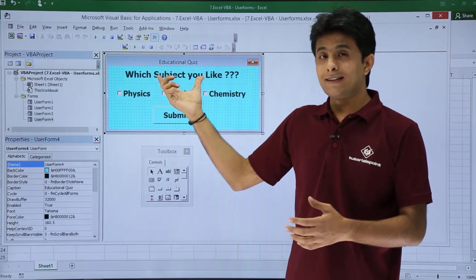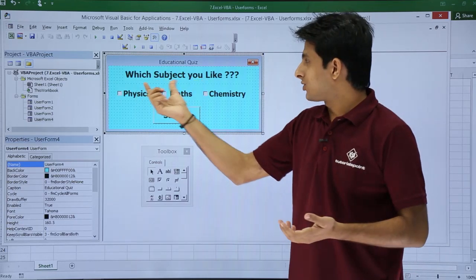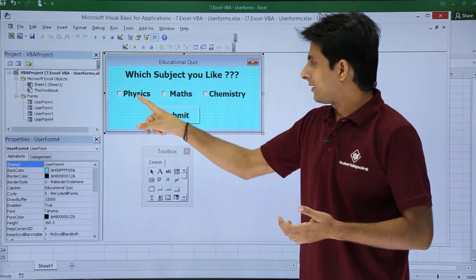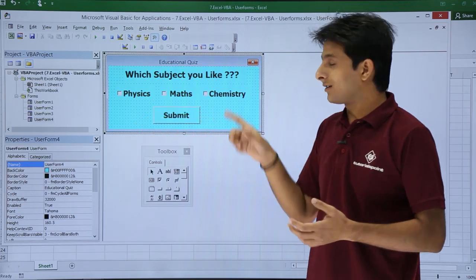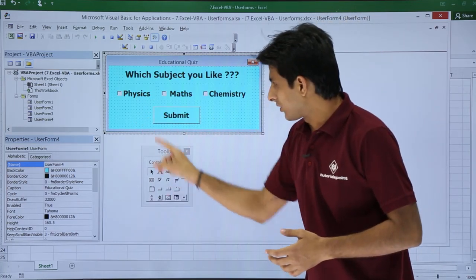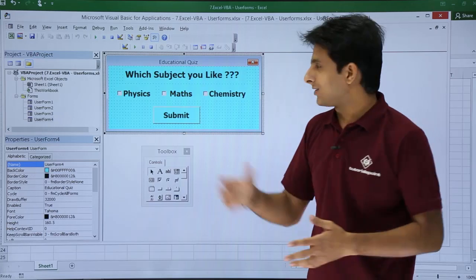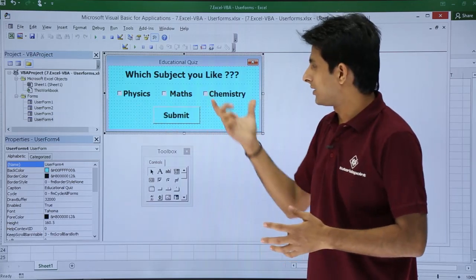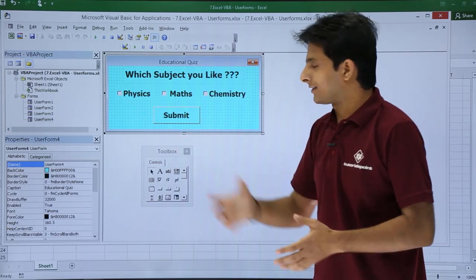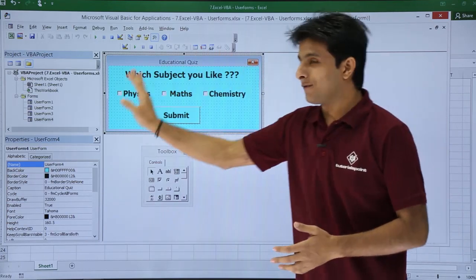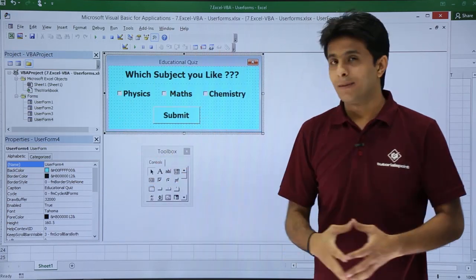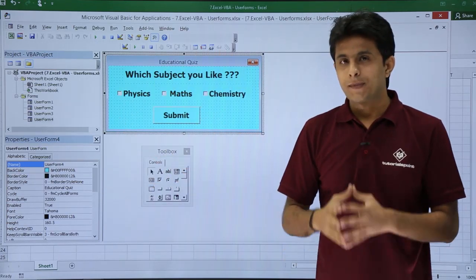I have created a label here: 'Which subject do you like?' After creating the label, I have added three checkboxes. The method is very simple — just click and drag to create a checkbox. All three checkboxes are there, and finally I have created a submit button, changed the font size, font style, and also added a background color.